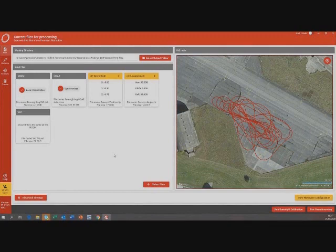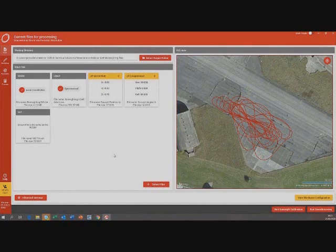Do you have plans to make this available for other lasers? Yes — integrating Hesai is a high priority on our list. Do you have plans to make intrinsic calibration available? I think that might mean using the environment rather than targets. That is also something we're looking into, but in the short term I don't think that's going to happen — it's something we're going to investigate.